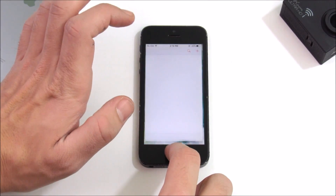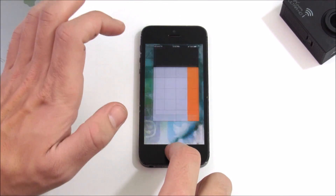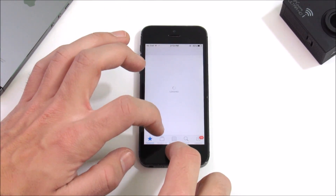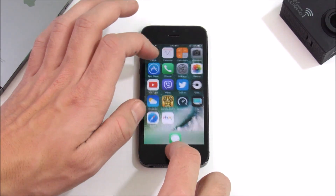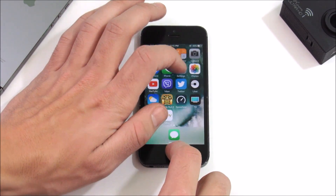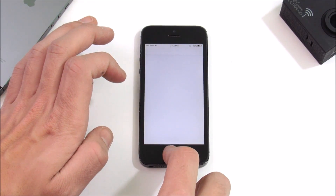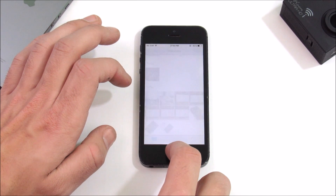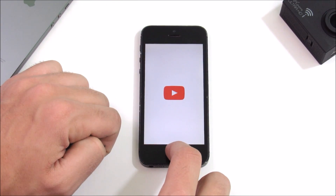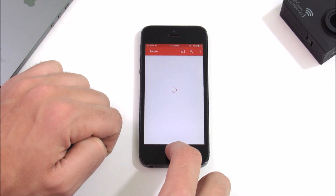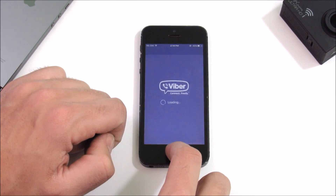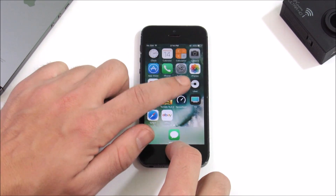We're doing a speed test — Calendar, Calculator, Camera — and you can see the system-based applications perform quite well. The App Store took a little longer than expected, but Phone wasn't bad. Settings was fine. System apps are just fine here. Moving into third-party apps like YouTube, you can see that took quite a while.